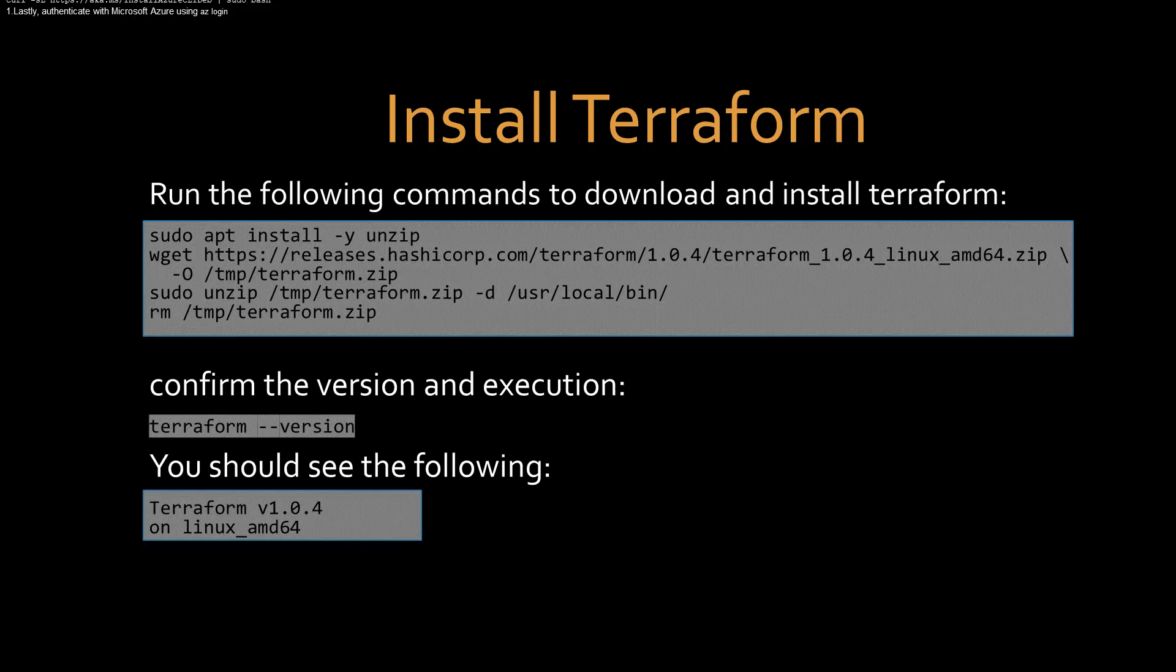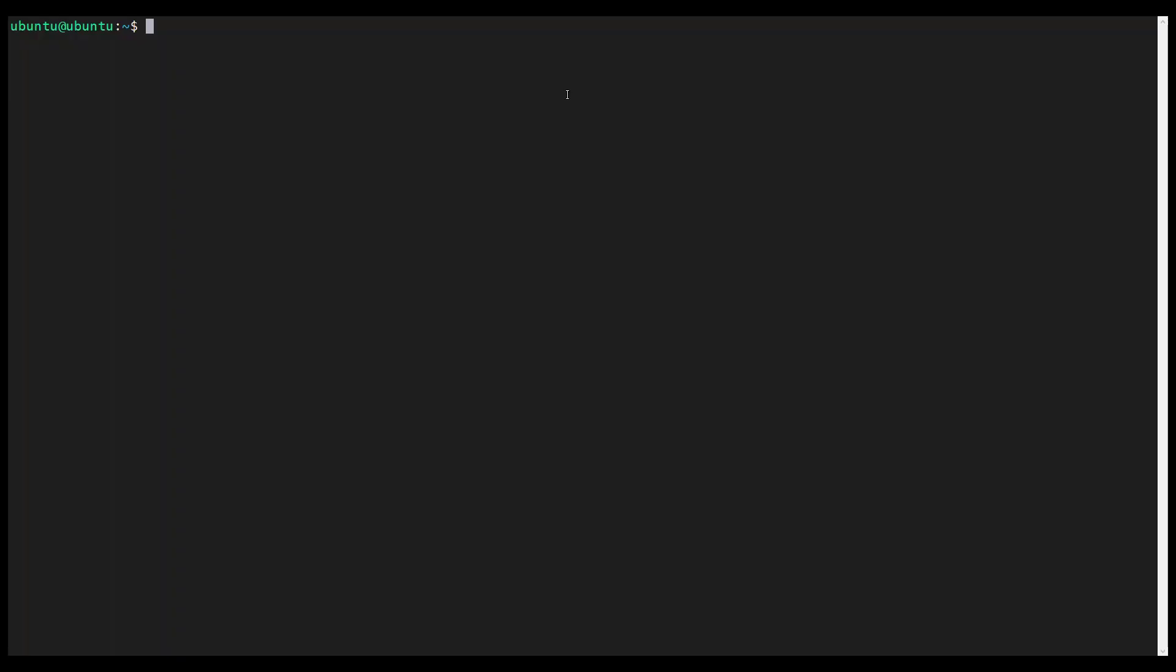Since this is a clean new Ubuntu instance, we also need to install Terraform. So we'll run these commands and then we'll confirm the installation and verify the execution.